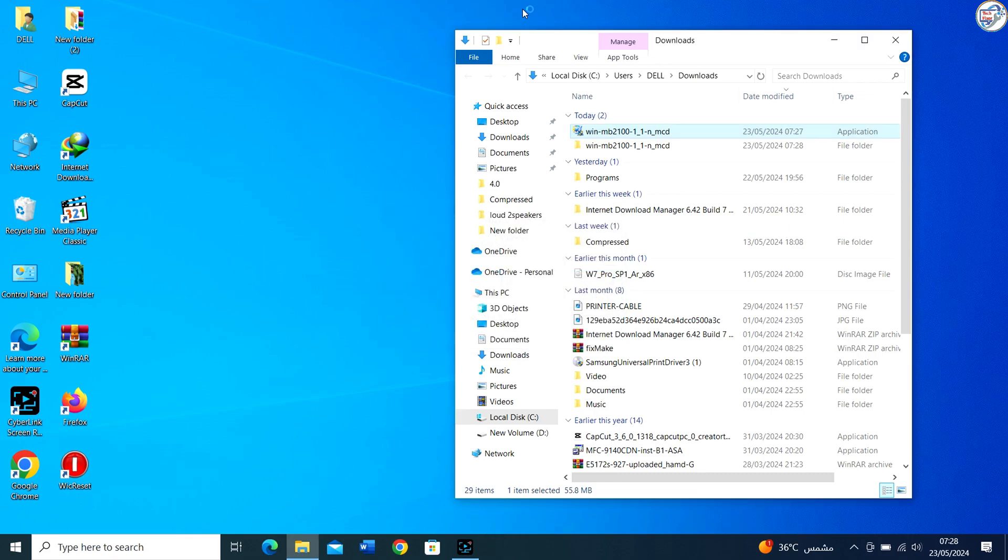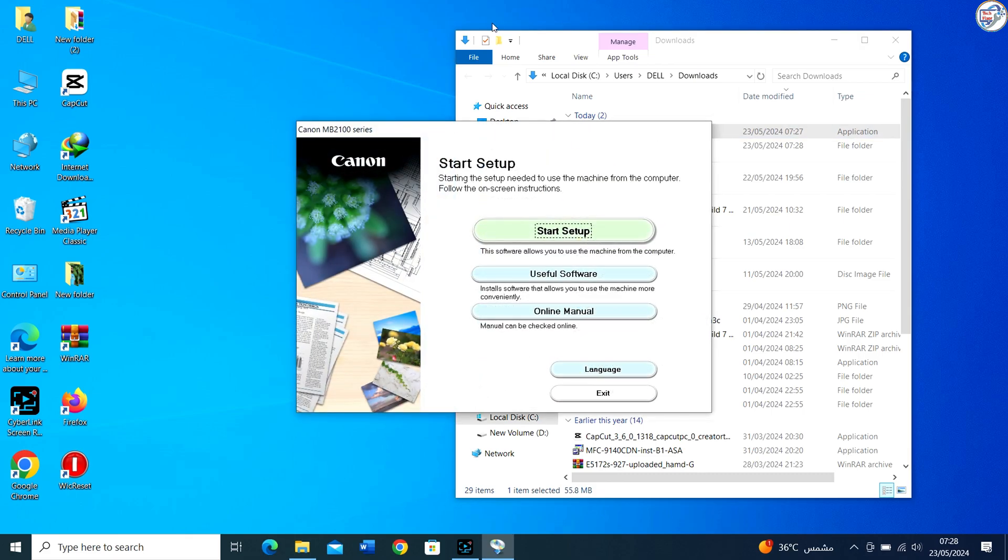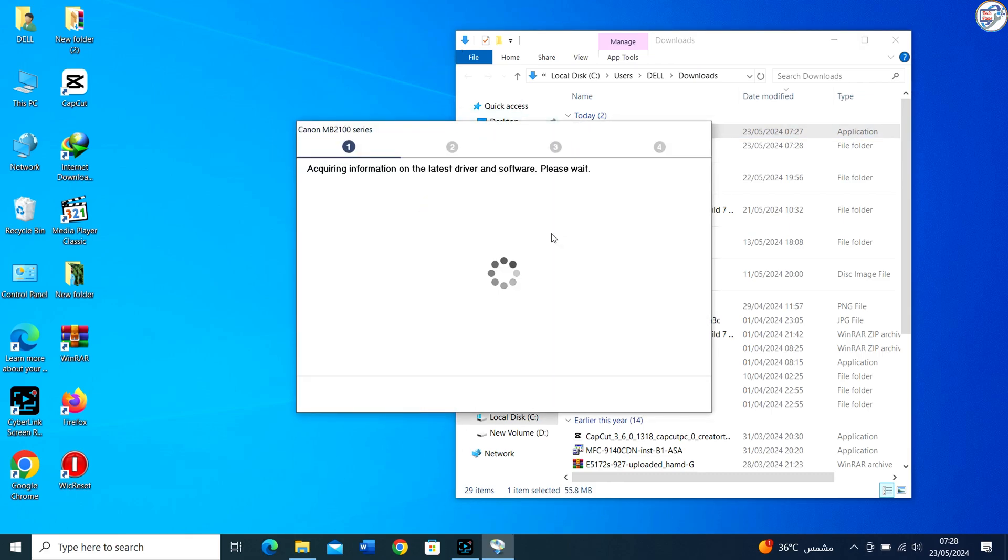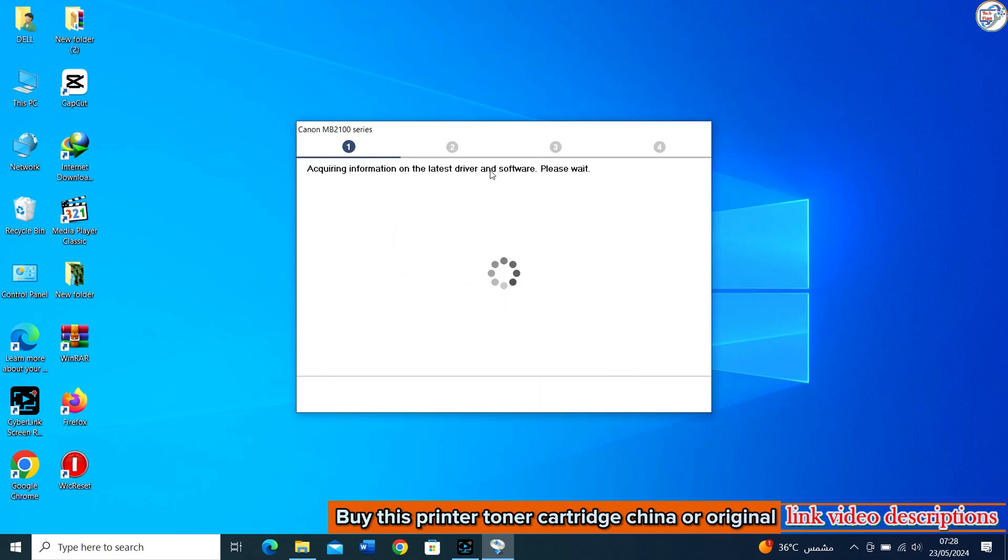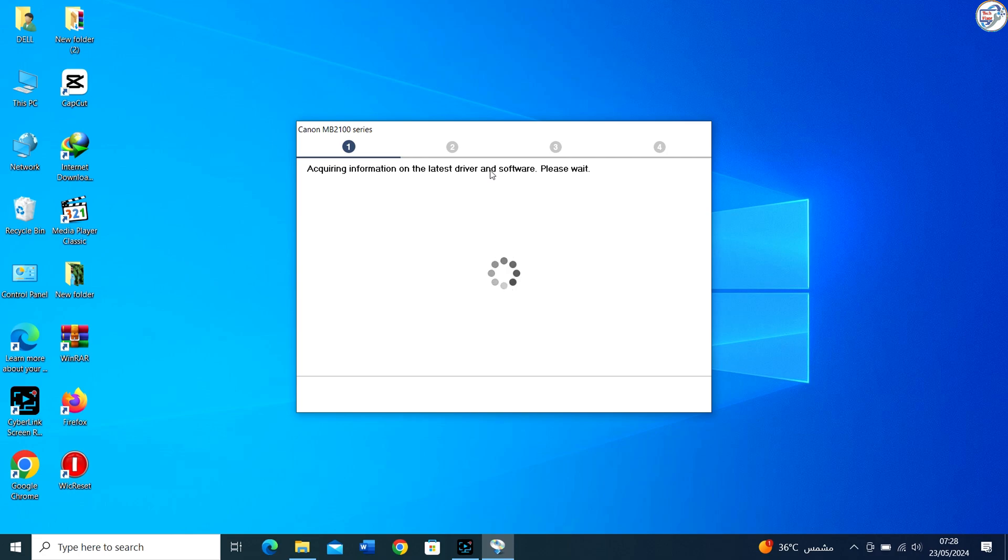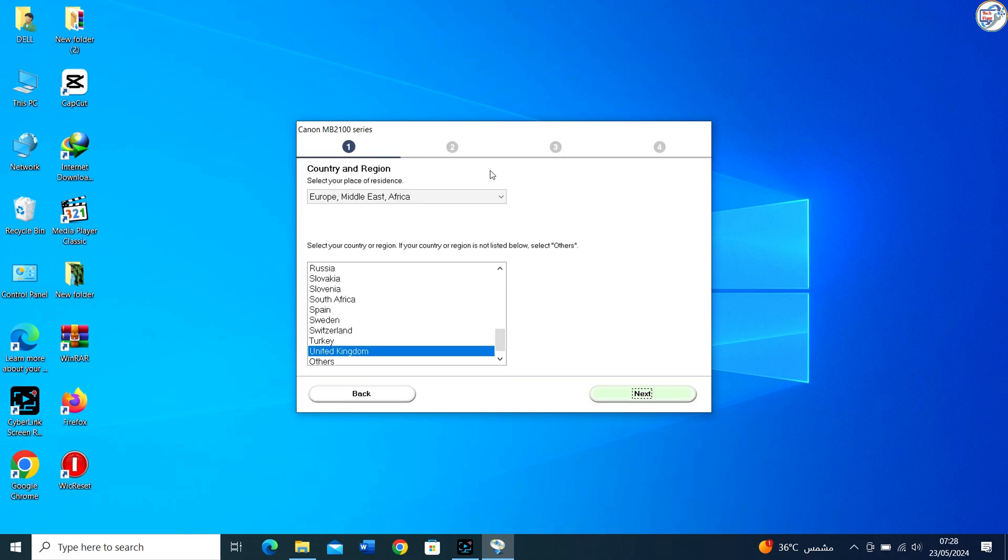Double-click on it to start the installation. Follow the on-screen instructions. The installation wizard will guide you through the process. You may need to agree to a license. Select installation options.